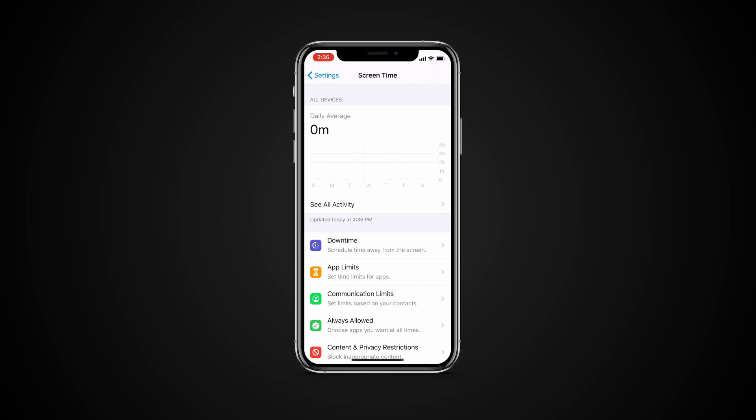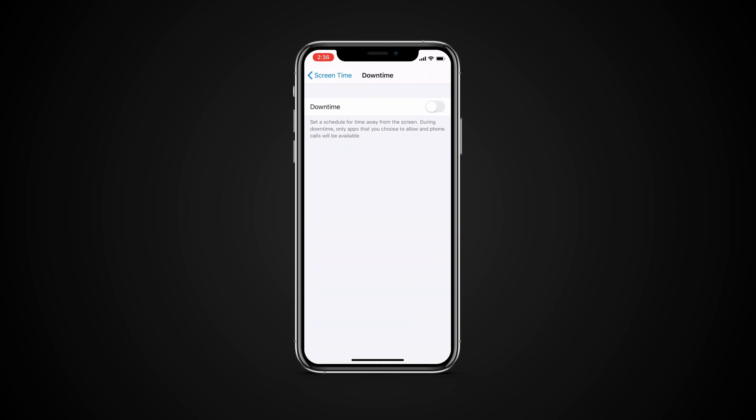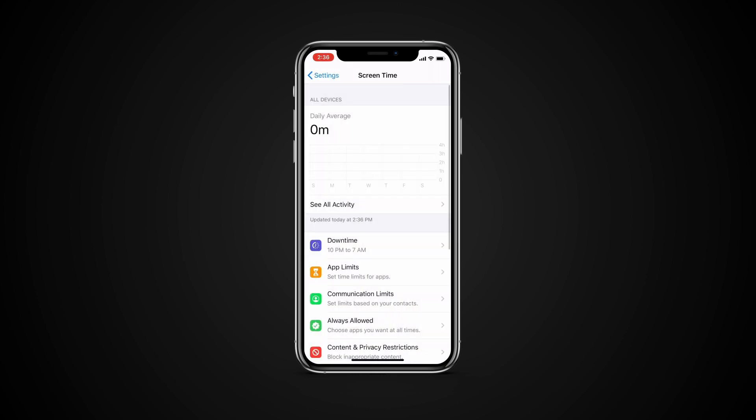Tap Downtime. Turn on Downtime. Select Every Day or Customize Days. Then set the Start and End Times. Use this setting to block apps and notifications during periods when you want time away from your devices.